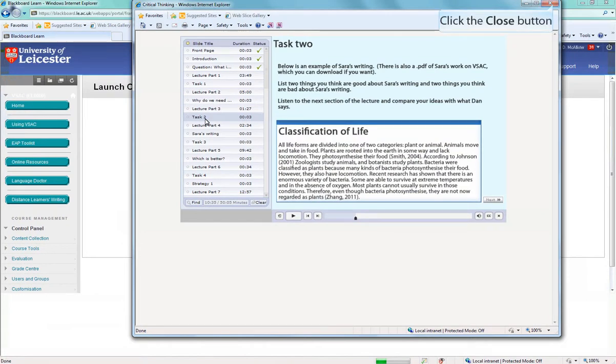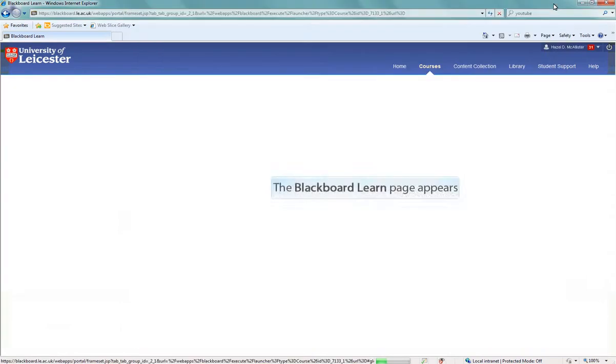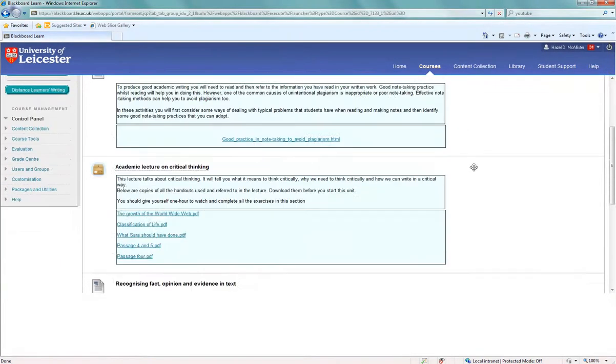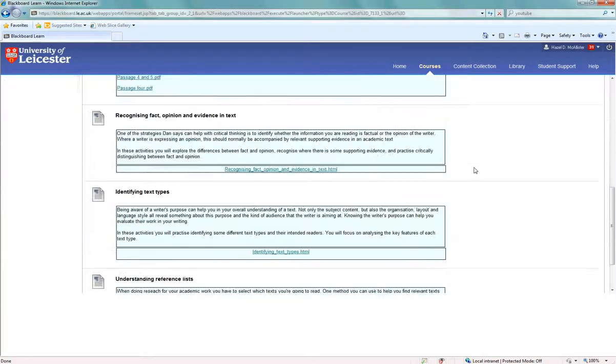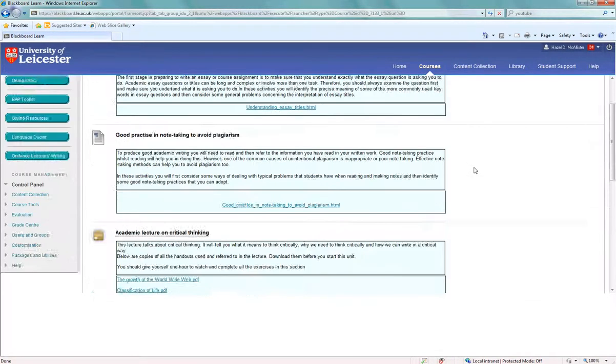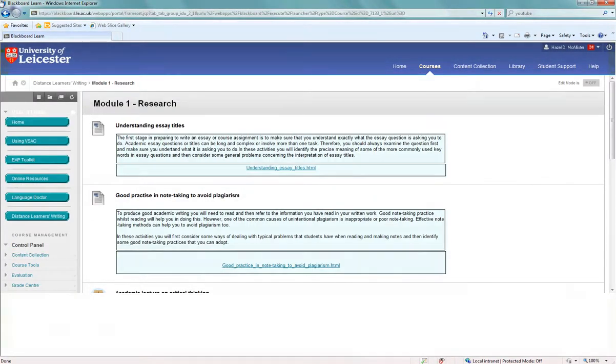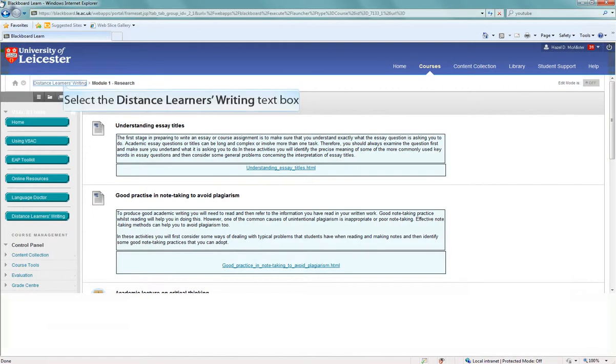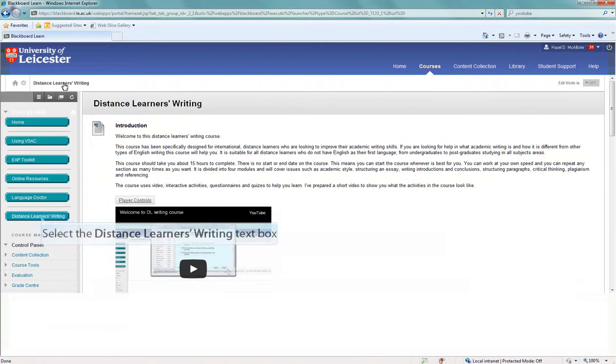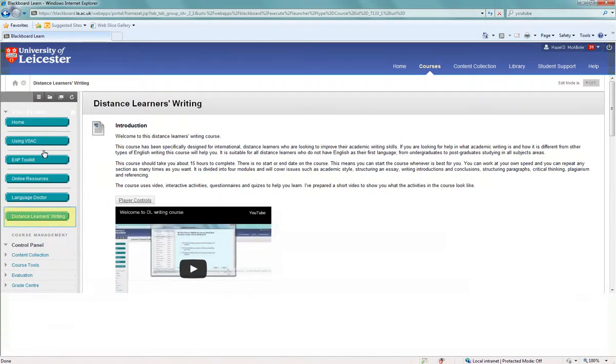When you finish the unit, click on the red cross. And it will bring you back to this page. There are five or six activities within each module. To get back to the front page you need to click here on the distance learners writing tab, or you can click on the green button here on the left hand side.